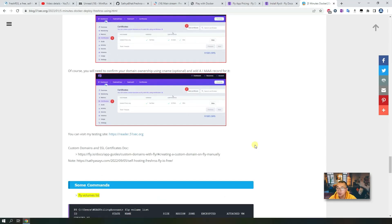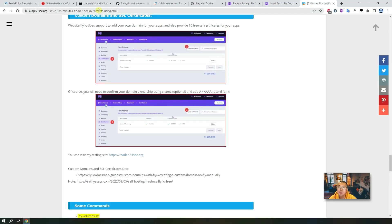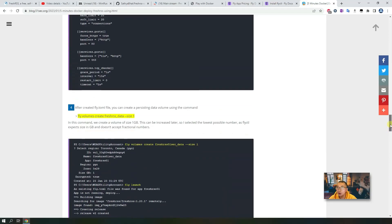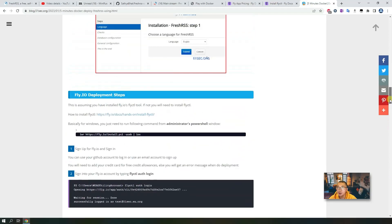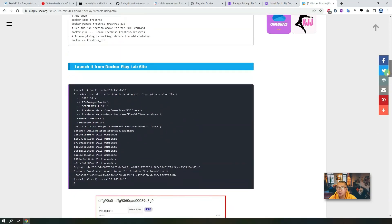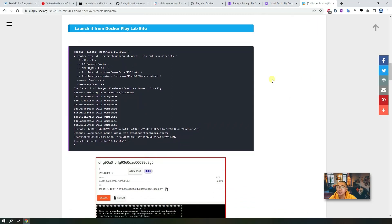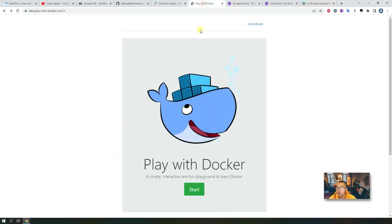The first thing we're going to do is use Play with Docker to quickly deploy FreshRSS and see how it looks. After that we're going to deploy it to fly.io. Now let's go to Play with Docker.